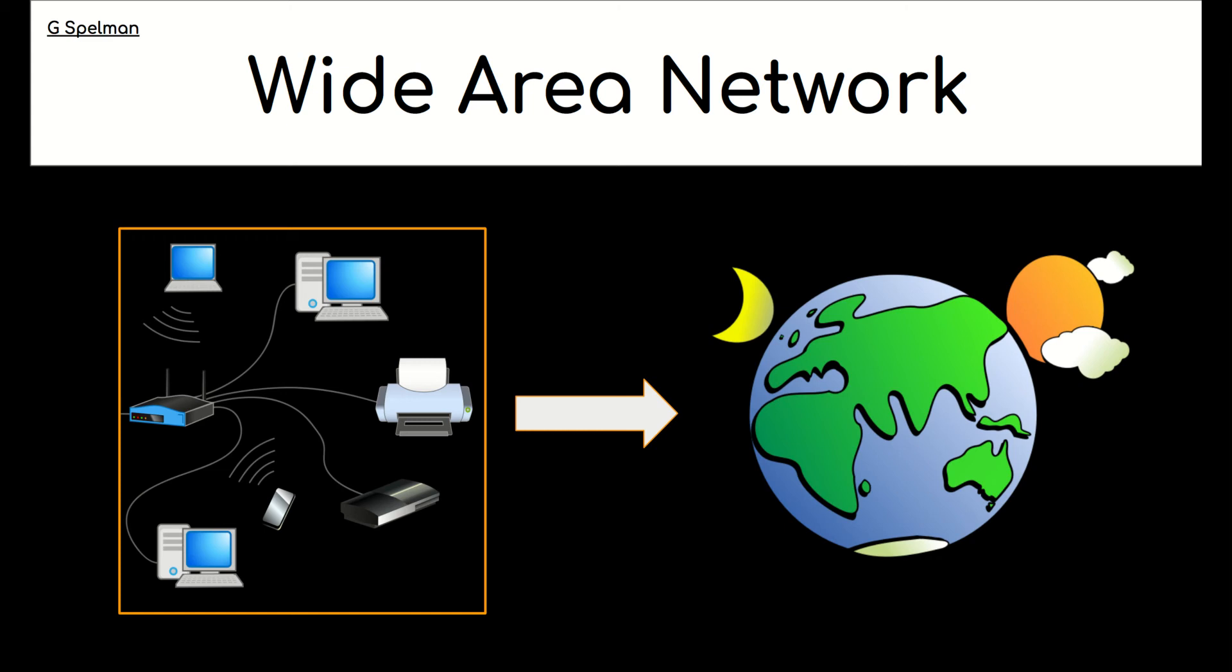So an organization typically doesn't own all of the equipment on the wide area network. The parts that are linking the different sites are usually leased from a third party, and that means that that third party also maintains that part of the network.